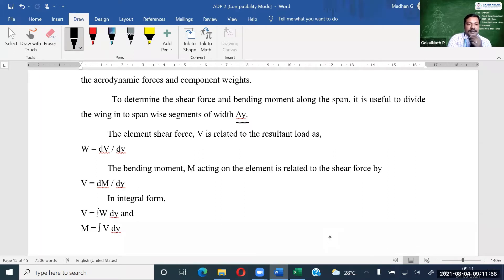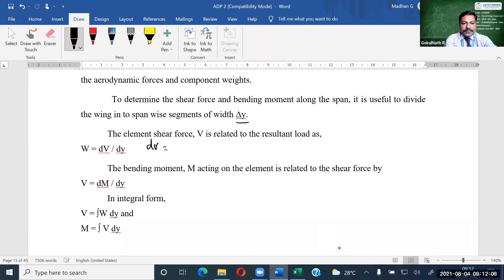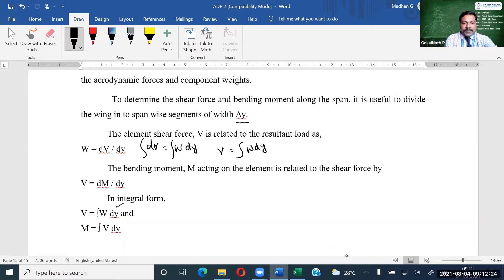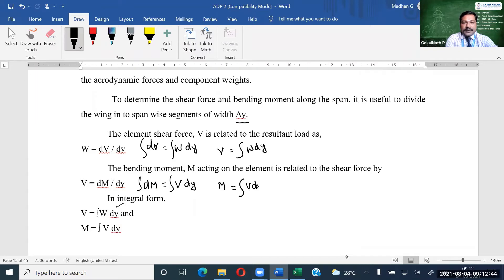Now right from this, we are just integrating this equation. On rearranging, dV is equal to w dy. On integrating both sides, we get V is equal to the integral of w dy. Similarly, doing the same process: dM is equal to V dy, so on integrating we get bending moment M is equal to the integral of V dy.